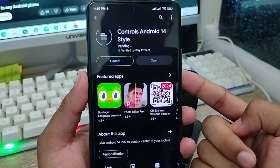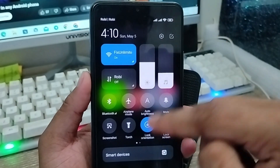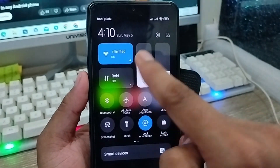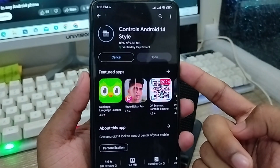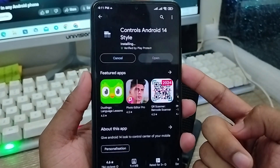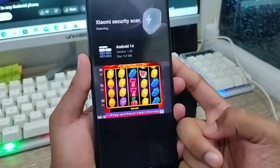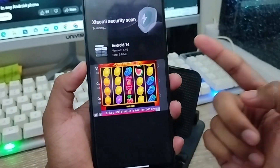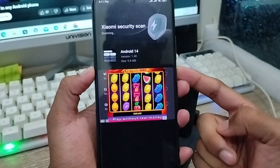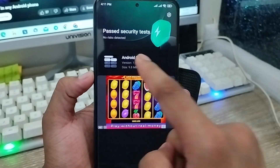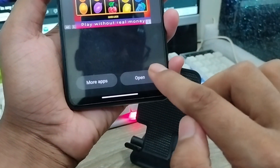Wait for it to download — it could take a bit depending on your connection, so make sure you have a stable internet connection. As you can see, this is my old notification control center, and I'm going to install the Android 14 Control Center style. After the process is done, I'm going to enable some settings from the app. Now tap Open.